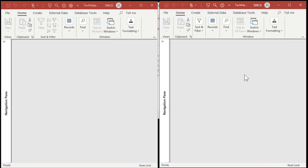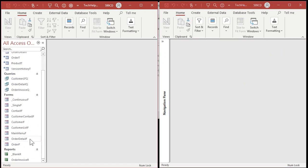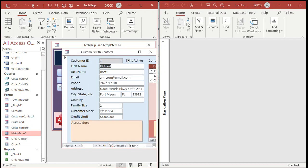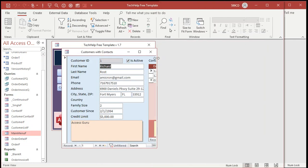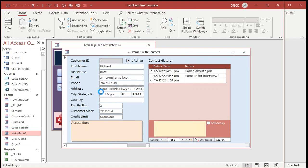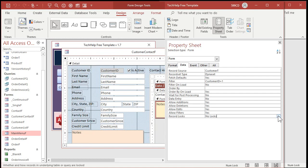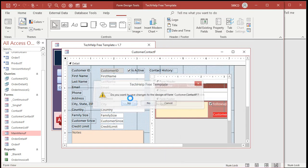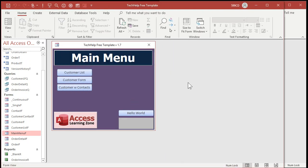Do you have to go and set that property in each of your forms? Yes, you do. This happens at the form level. So if you've got a different form that utilizes the same records — for example, a customer with contacts form — this form also uses the customer record, but you have to make sure you come in here and turn on record locks to edited record. You'll have to change all of your existing forms, because when Access ships, the default setting is no locks. However, you can change the default so that any new forms you create have record locking turned on.